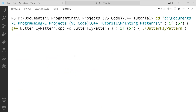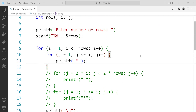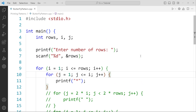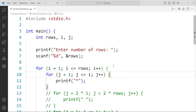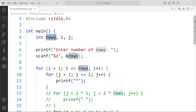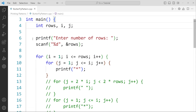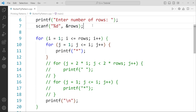So guys, to build this butterfly pattern I will be doing this pattern one by one, half by half, quarter by quarter. First of all, we are going to create three variables: rows, i, and j. The rows variable takes input from the user for the number of rows. i and j are for the two for loops that we're going to create. I've taken the input into the rows variable.